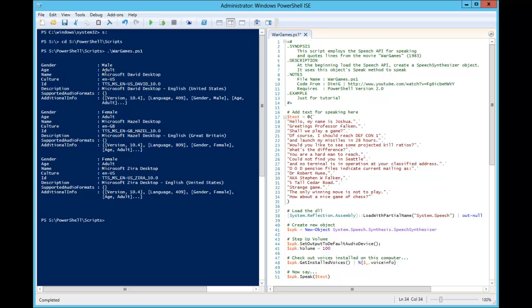The voice we are using here is one called David. You may have different voices installed on your computer — there's Hazel and some other ones here. This is running on Windows Server 2012 with the desktop themes turned back on, so that is why I have speech and sound and everything else. So have some fun with this and play around with it. Thanks.